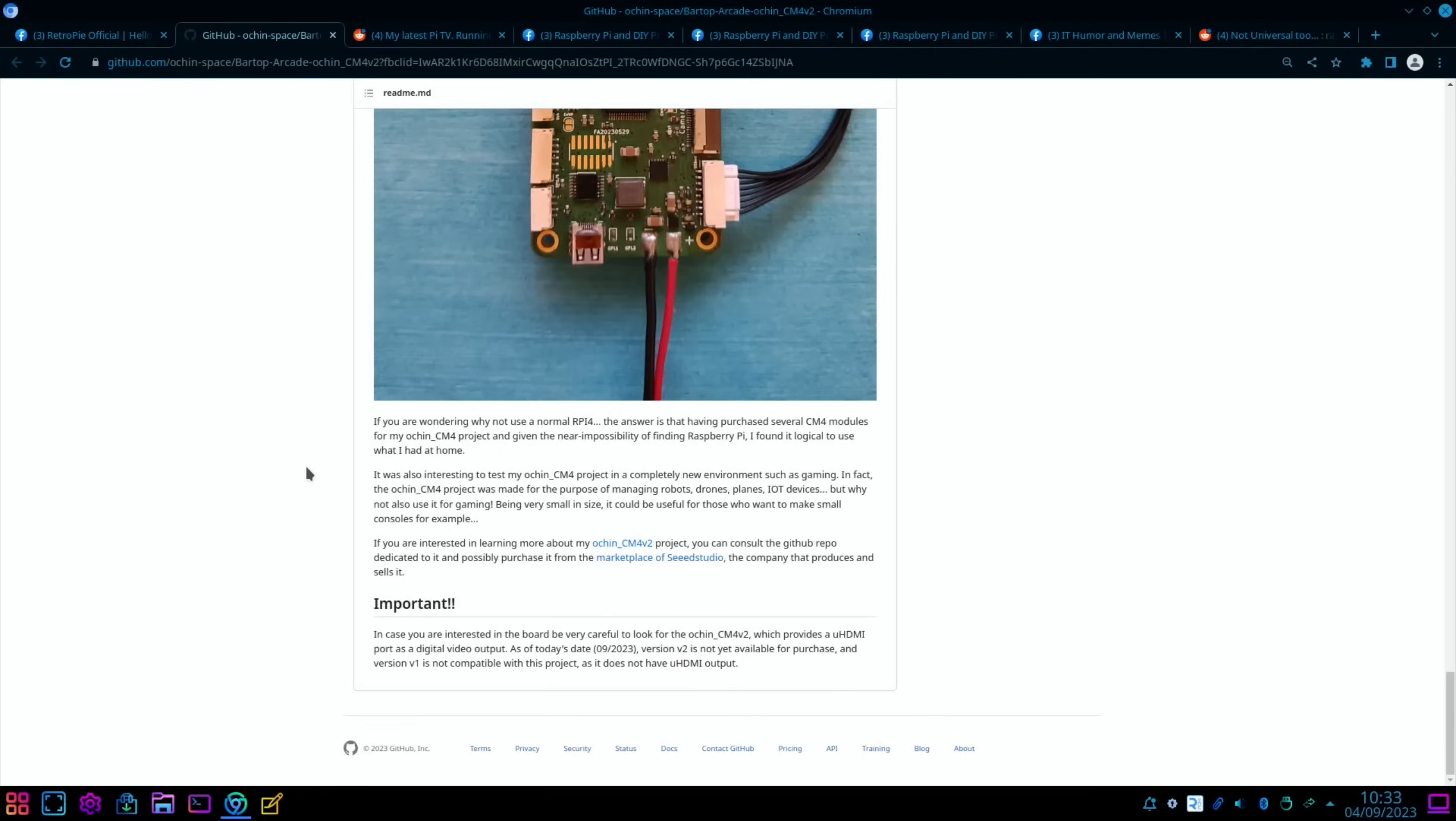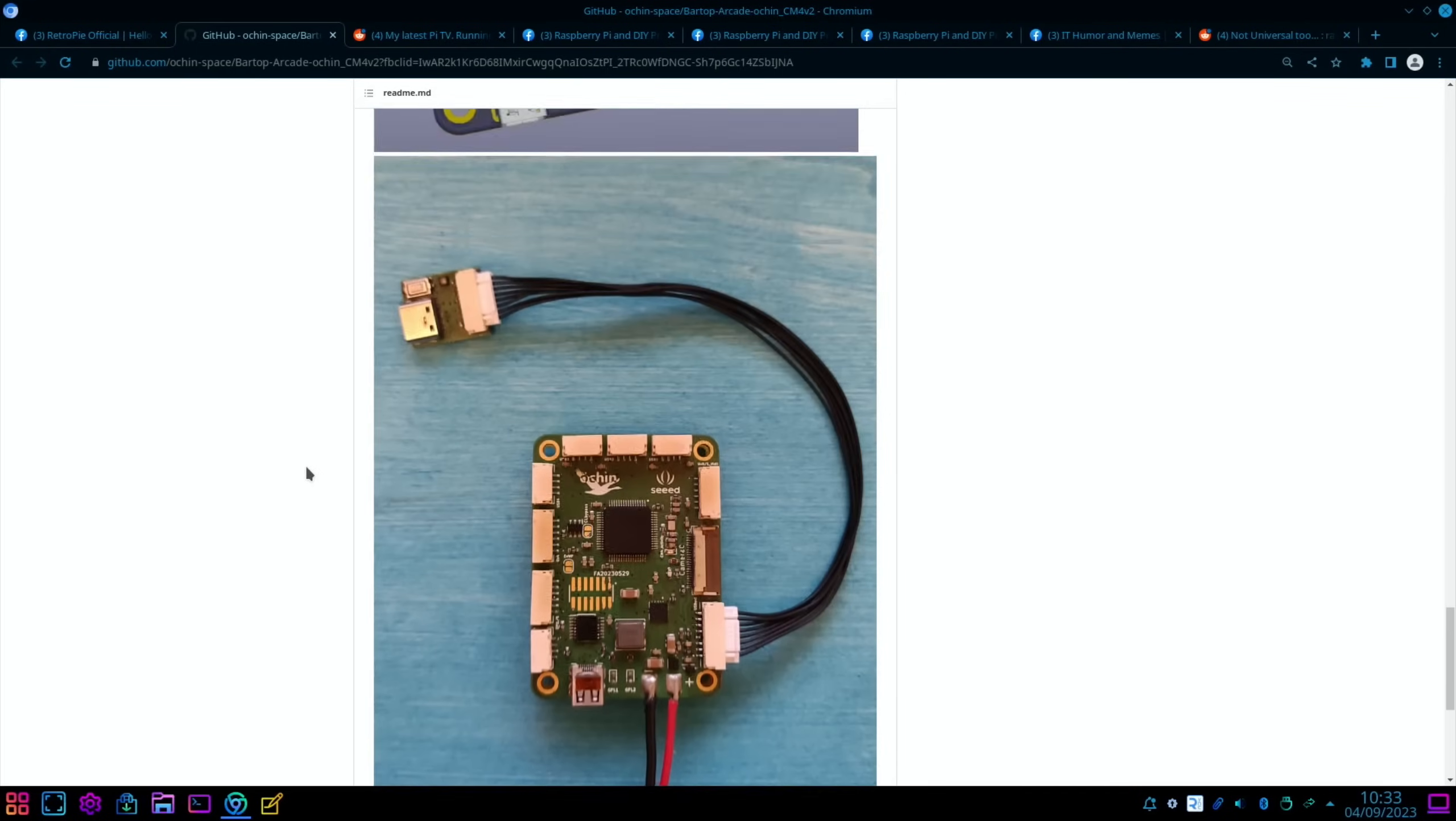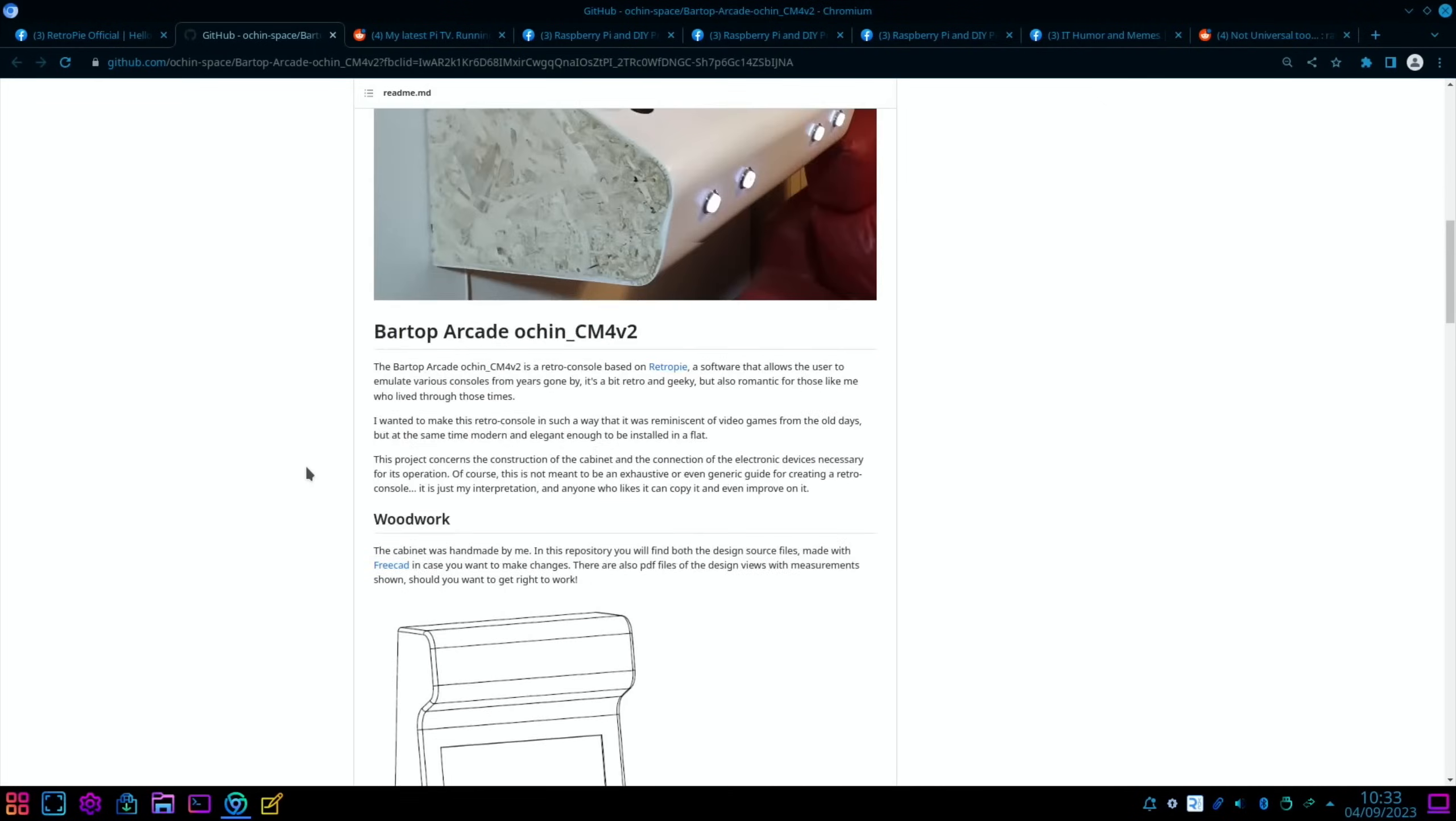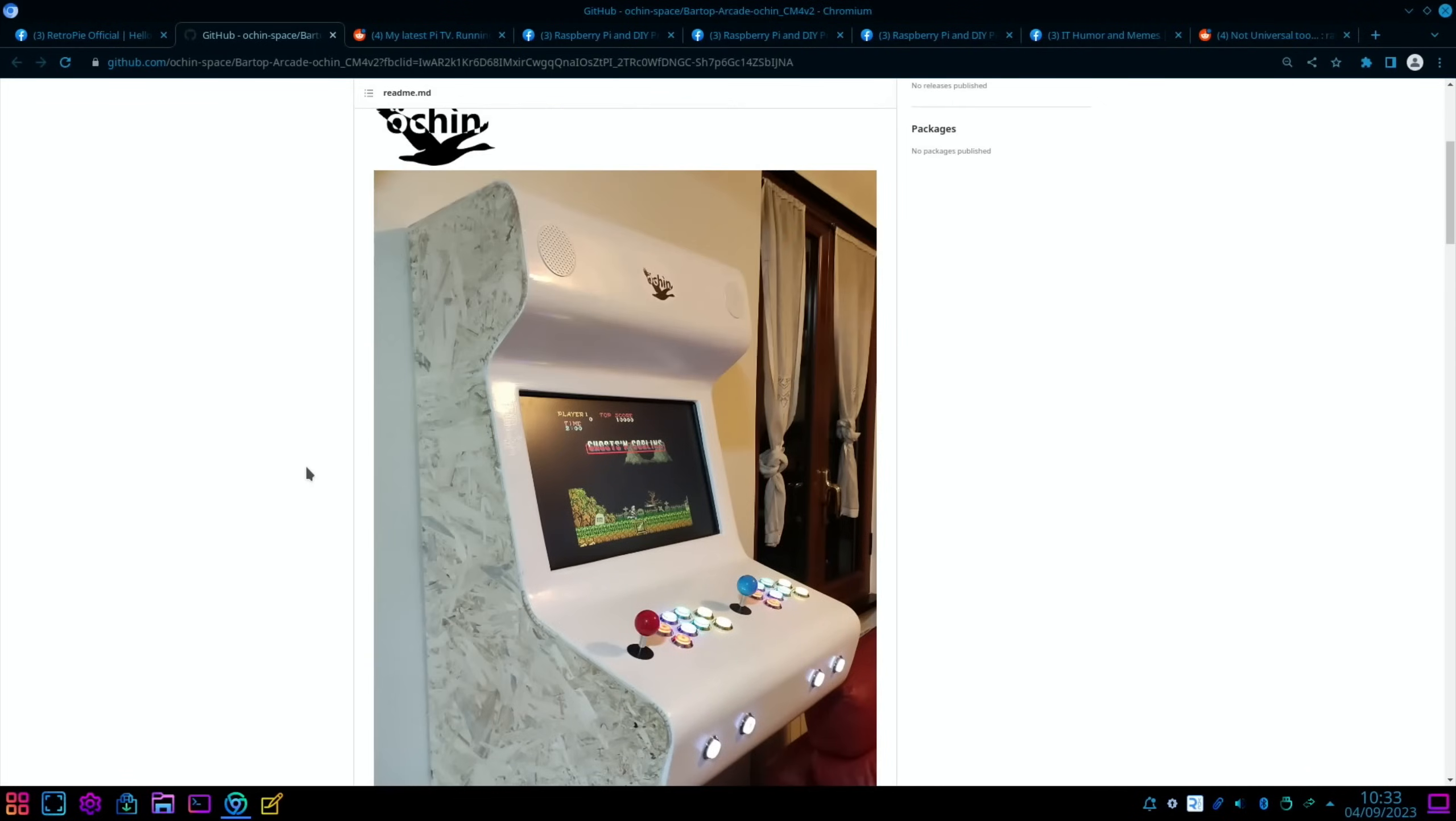Obviously it's reversed now because CM4s are really hard to get hold of. Raspberry Pi 4s are much much easier. But a lovely project, and if you're interested in doing something like that, it's very cool.